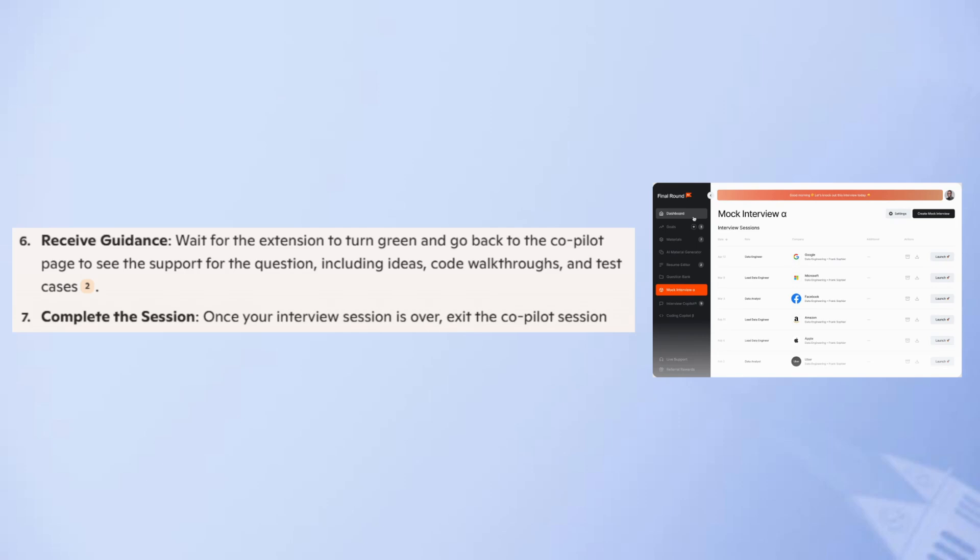So, that's how to use Final Round AI for interview. Make sure to use the links down in the description to get started with Final Round AI. If this video was helpful, please consider leaving a like and subscribing to my channel. With that being said, I'll see you in the next video.